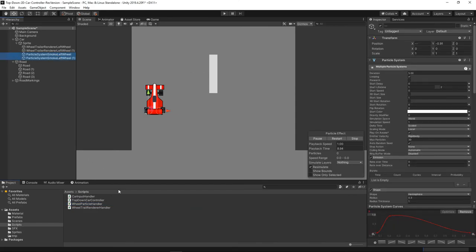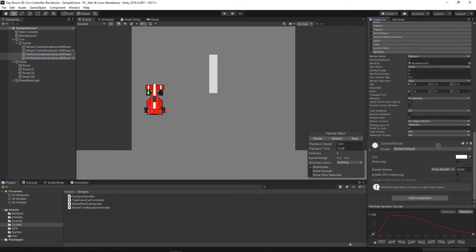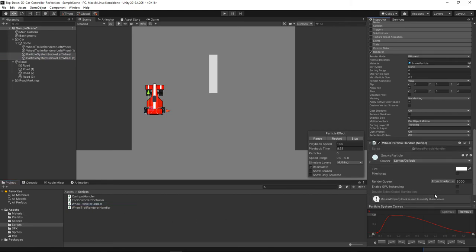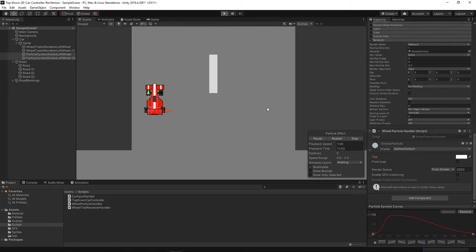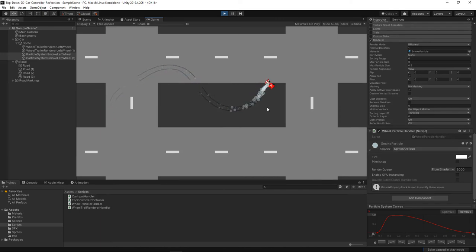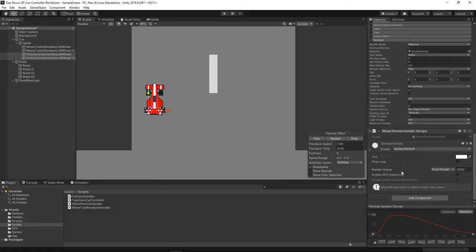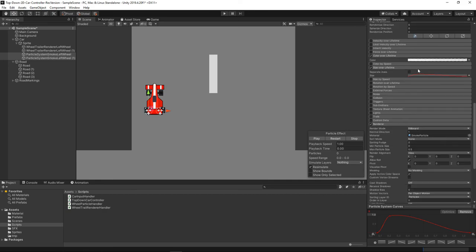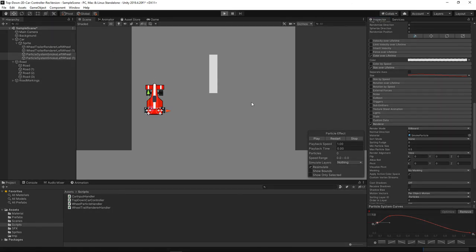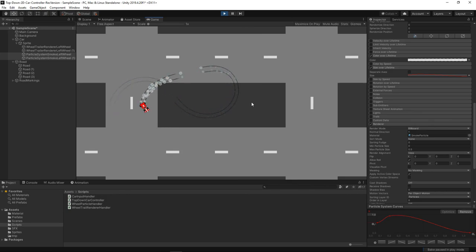When we hit play, we get nice smoke particles when drifting or braking. However, the particles appear a little behind the car because of the size-over-lifetime curve starting at zero. Let's select both particle systems and bring the starting size up to something like 0.5 — a value you can tune to fit your game's visuals. When we hit play again, the smoke appears much closer to the car. Now we have a nice smoke system and nice brake trail marks for the tires.